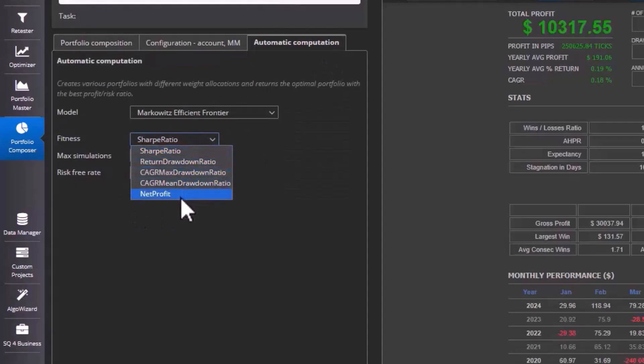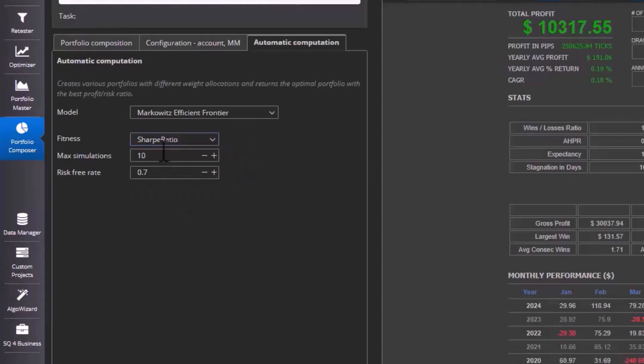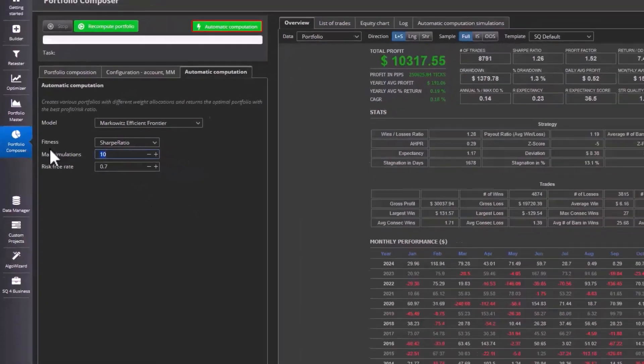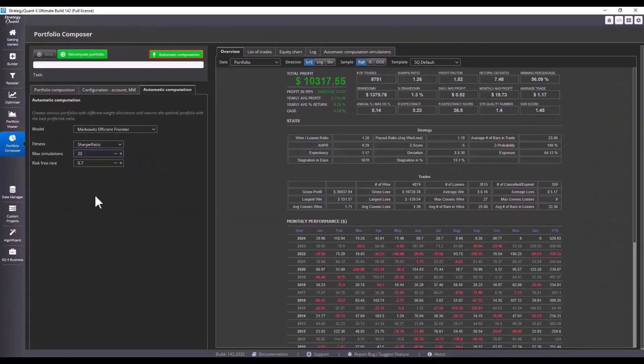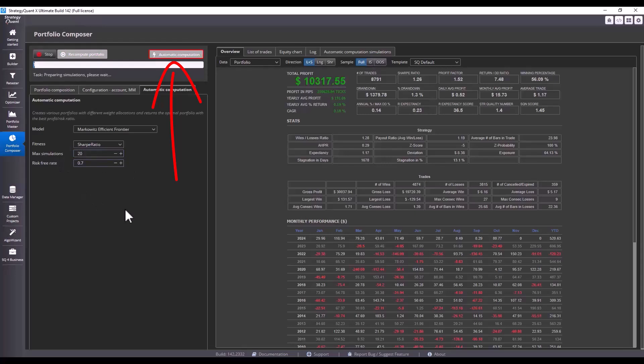you want to determine the weights. In this case I leave it according to the Sharpe ratio. Set the number of simulations and select automatic computation. Wait a moment because the calculation is a bit more demanding, and then look